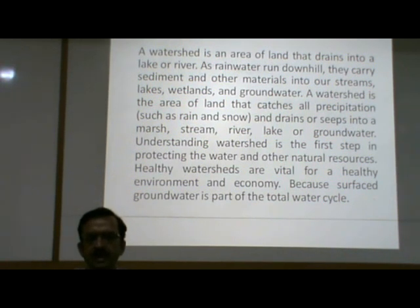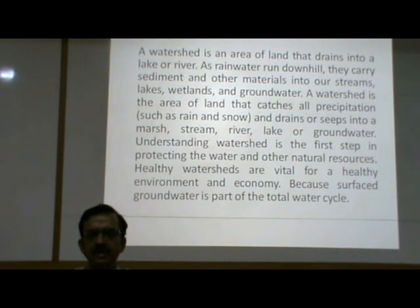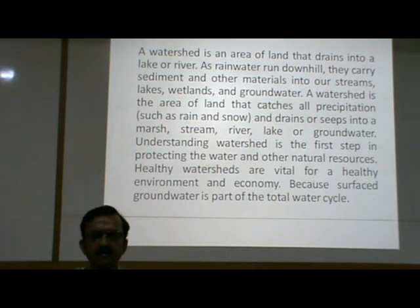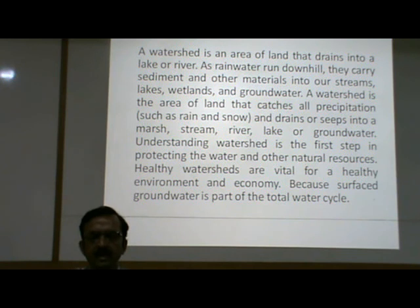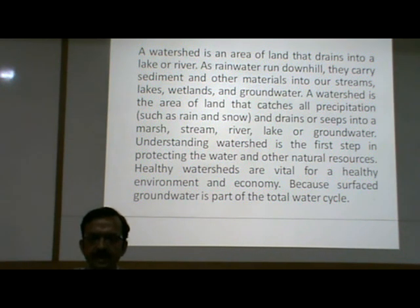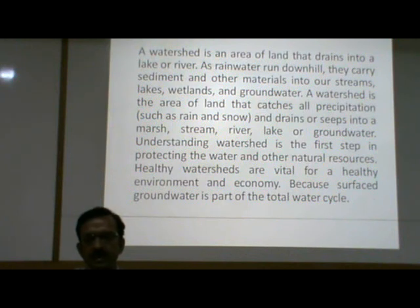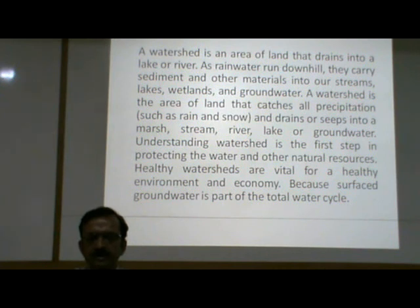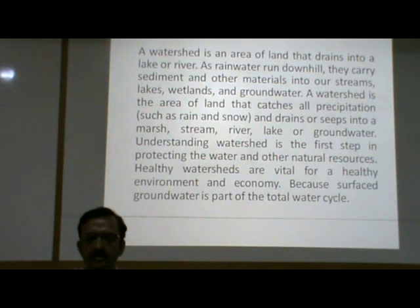As rainwater runs downhill, it carries sediment and other materials into our streams, lakes, wetlands and groundwater. A watershed is the area of land that catches all precipitation, such as rain or snow, and drains or seeps into a marsh, spring, river, lake or groundwater. Understanding watersheds is the first step in protecting the water and other natural resources.